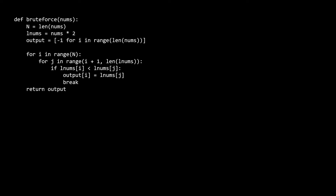For time complexity, we have O(n²) because of the nested inner j loop, which can run on the order of n times for every iteration of the outer i loop. For space, technically we're using extra space when we extend the array, but we can fix this using modulo indexing. So the space complexity is O(1) constant space.